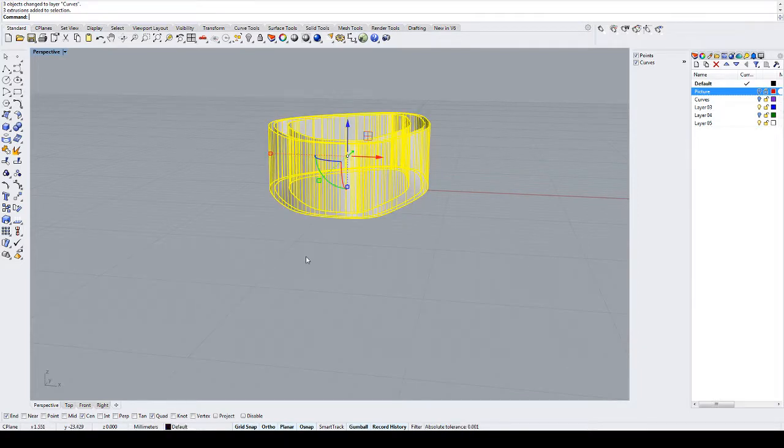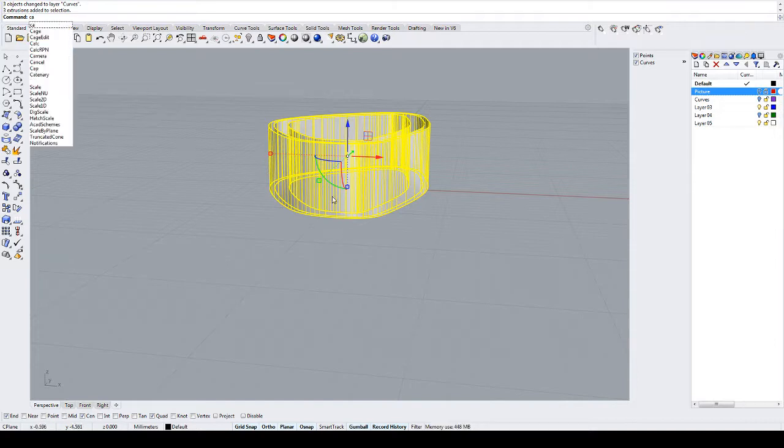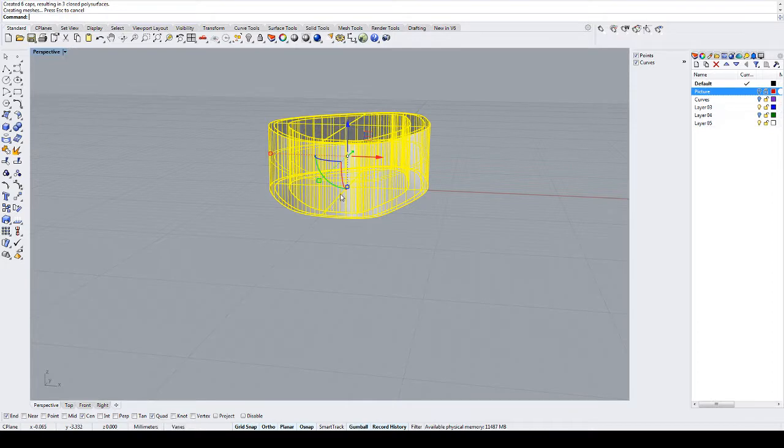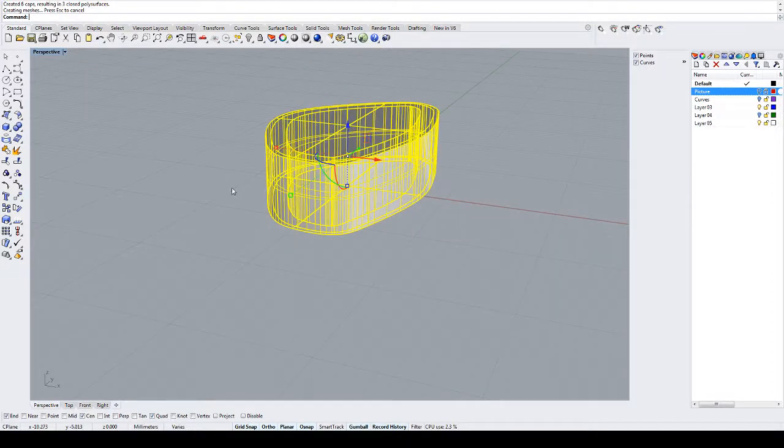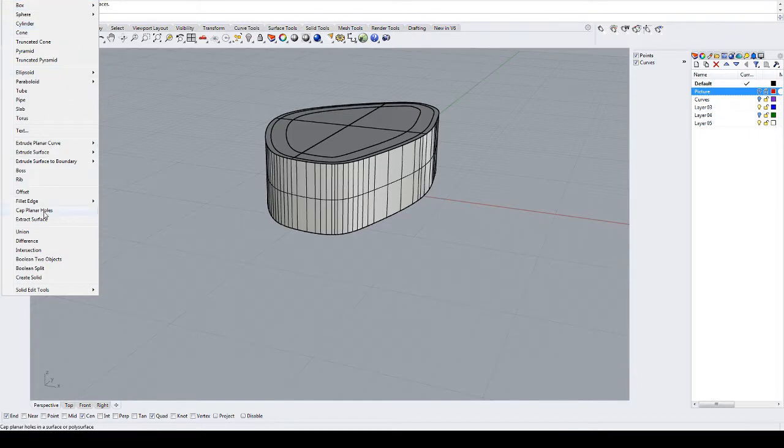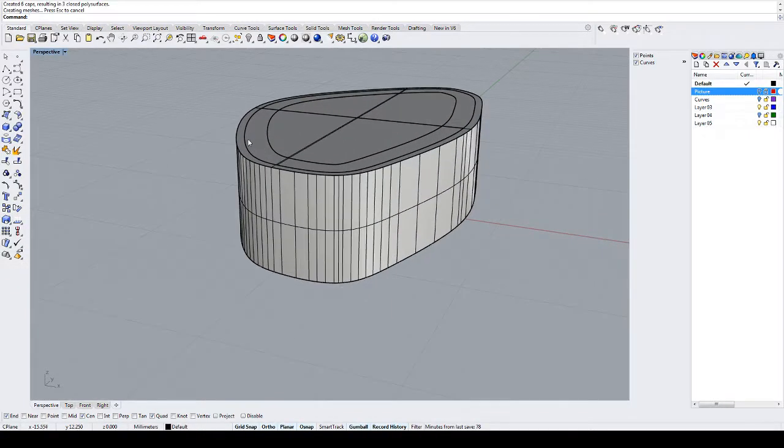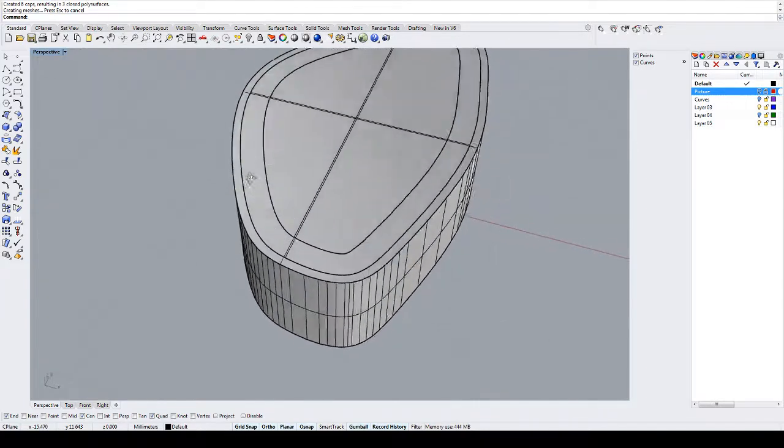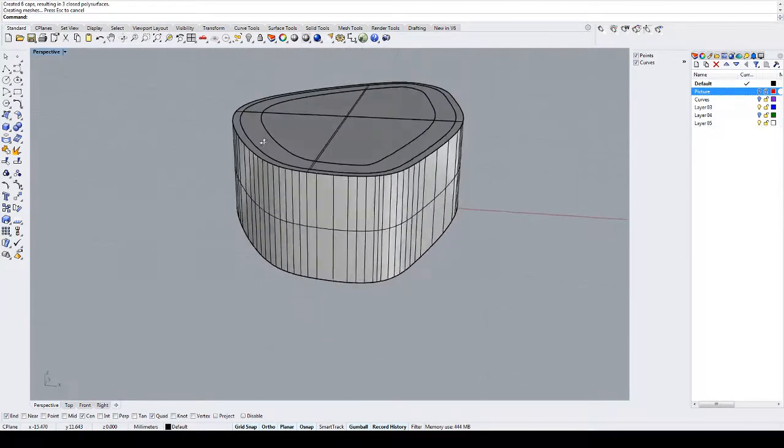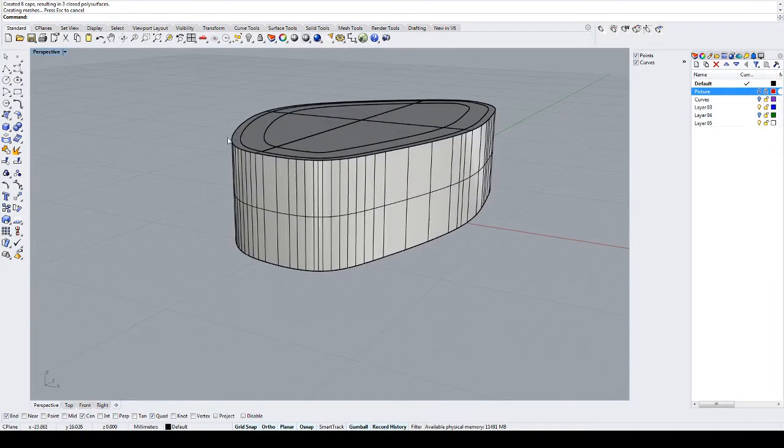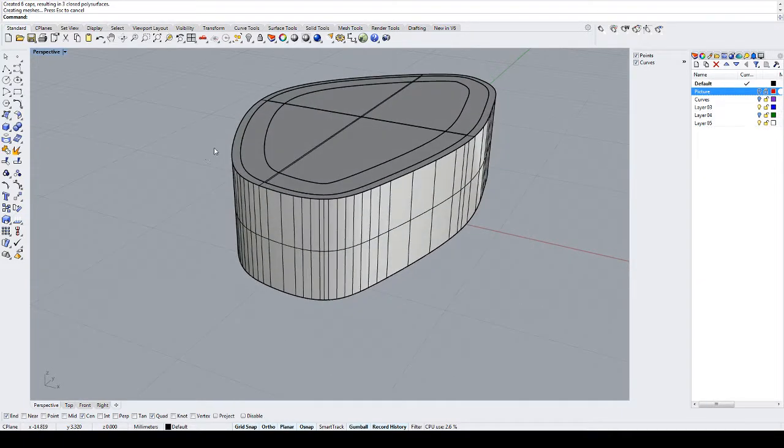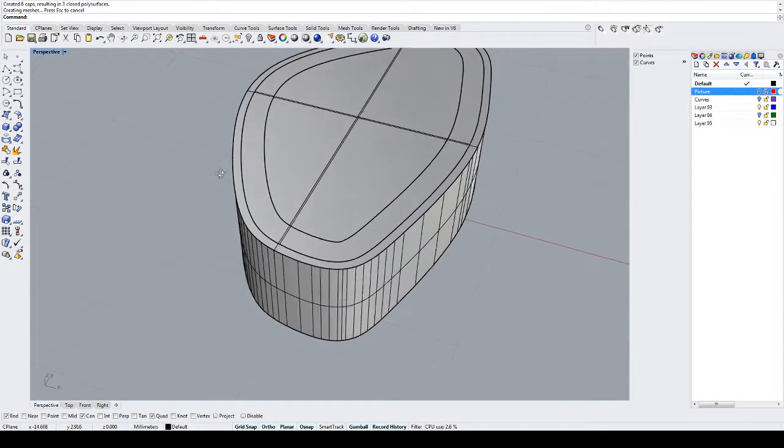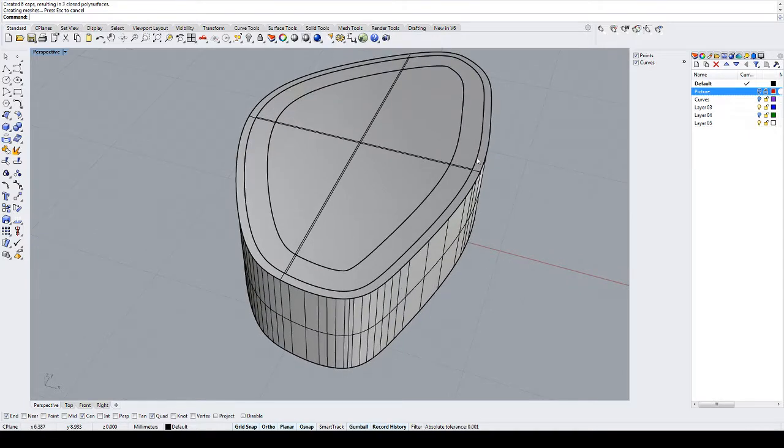Now we can select all three of these. Using an alias that I created earlier on, CA enter, it invokes the command that you can find under solid cap planar holes. It does this using an alias. I won't go into too much detail about aliases, but find out about them. Make some of your own and use them because they're a huge time saver. I wish I had known about aliases earlier in my own Rhino learning curve.